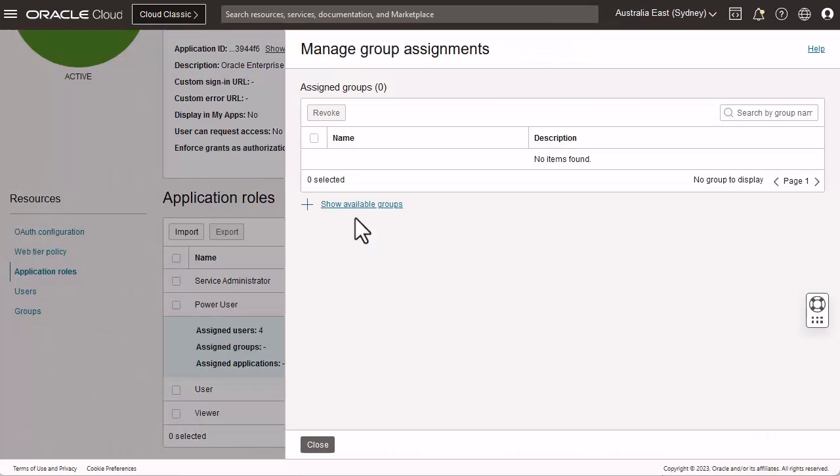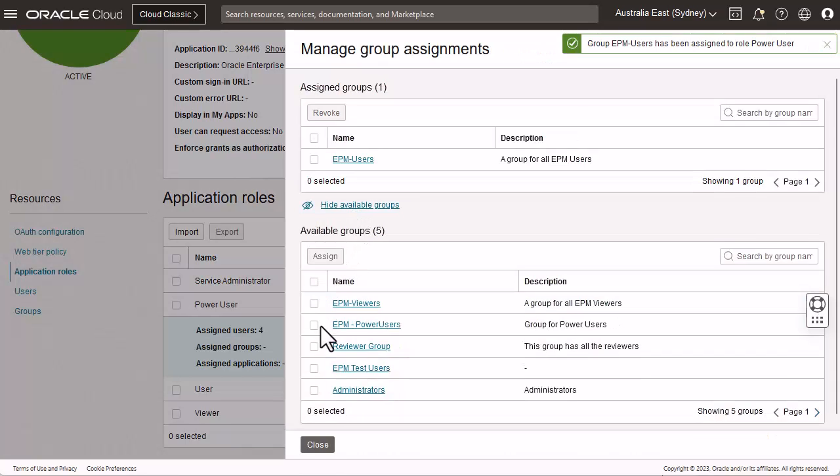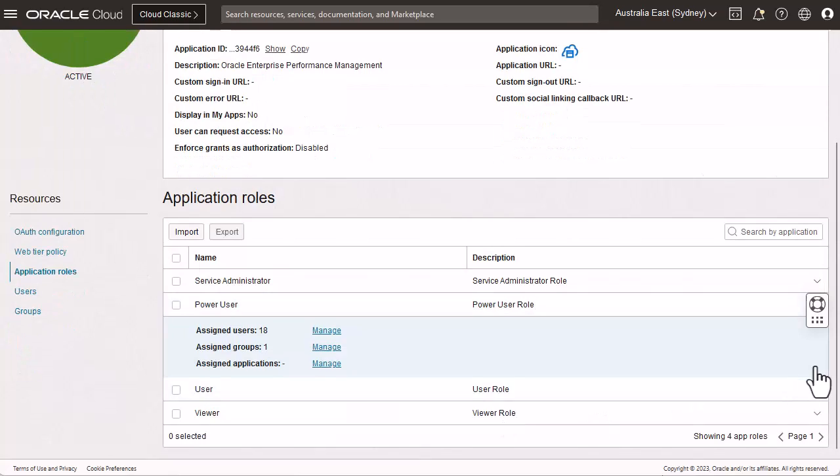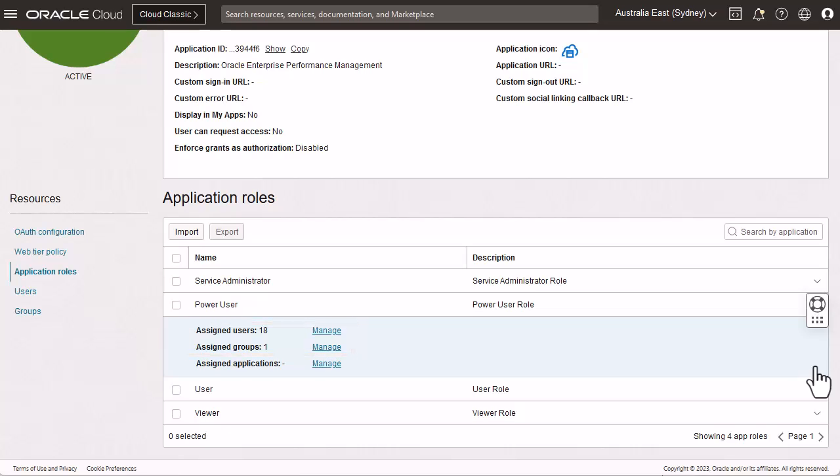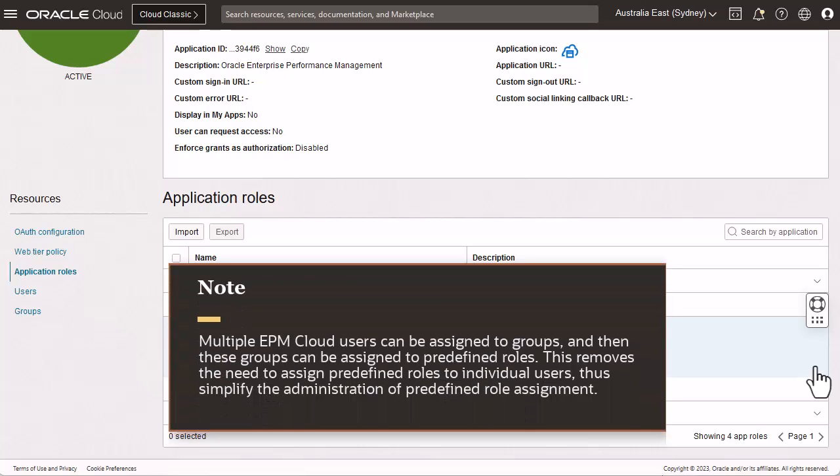Now, let's assign the EPM users group to the power user role. Notice that the users within the group are assigned to the role automatically. Multiple EPM cloud users can be assigned to groups, and then these groups can be assigned to predefined roles. This removes the need to assign predefined roles to individual users, thus simplifying the administration of predefined role assignment.